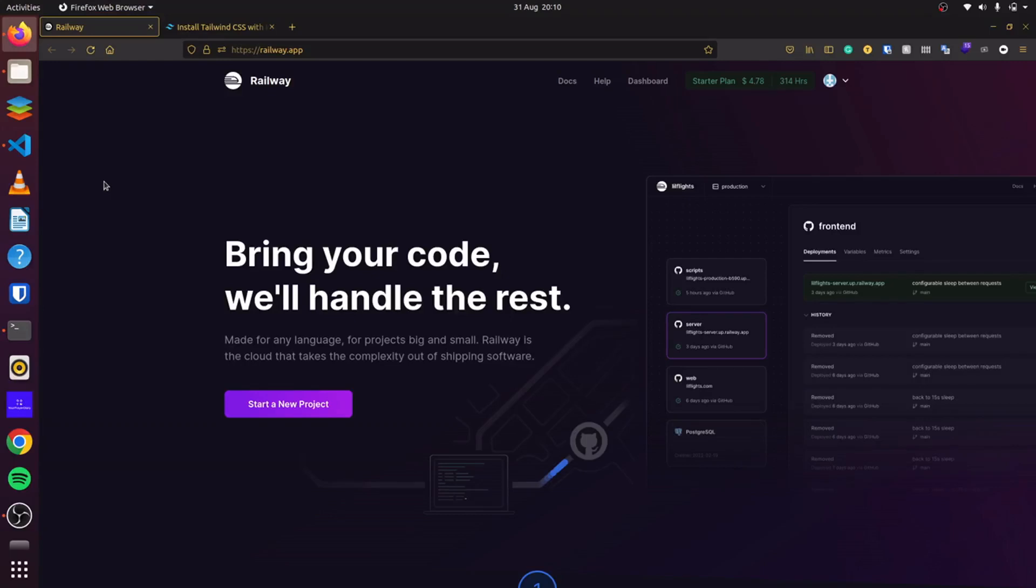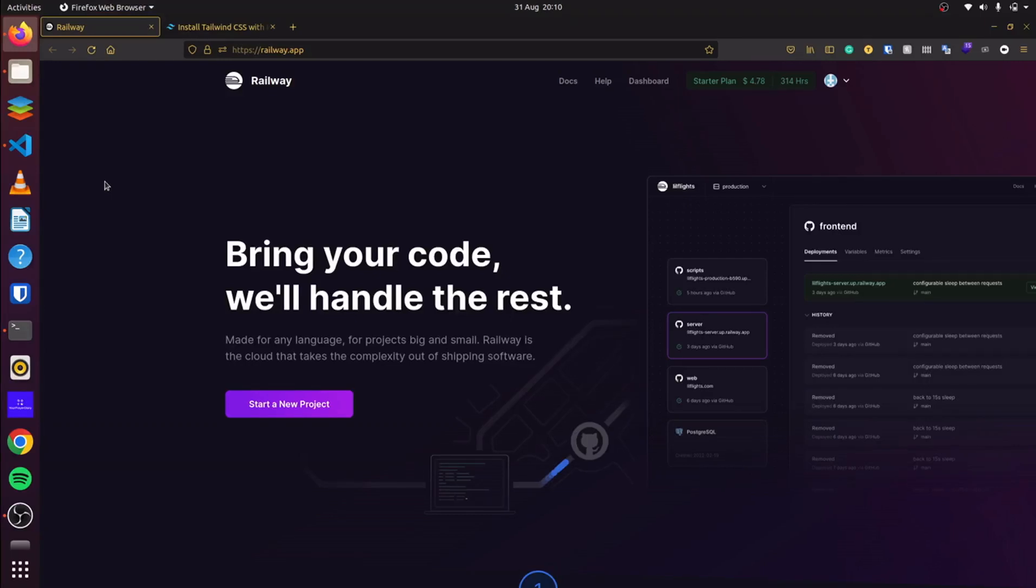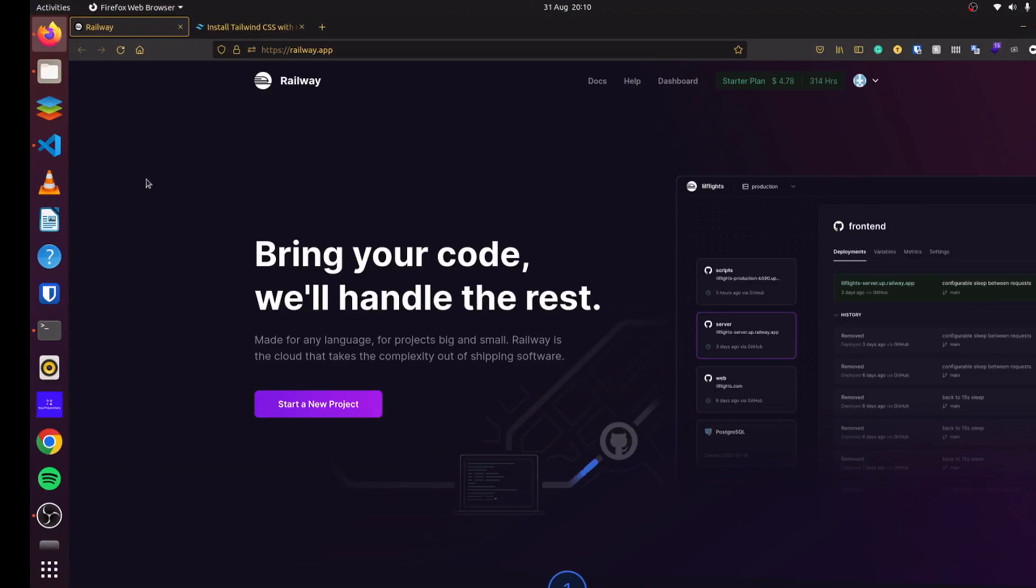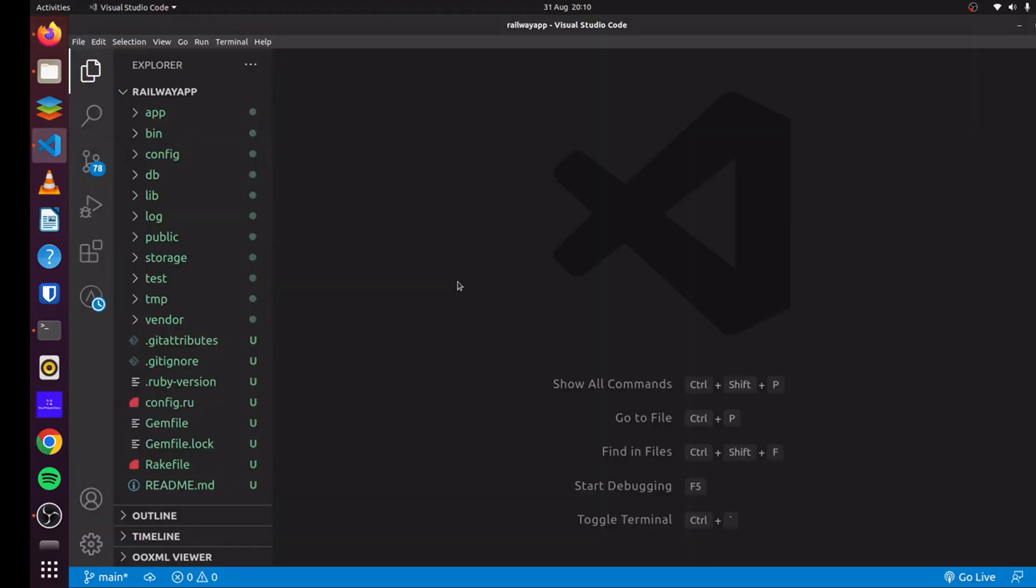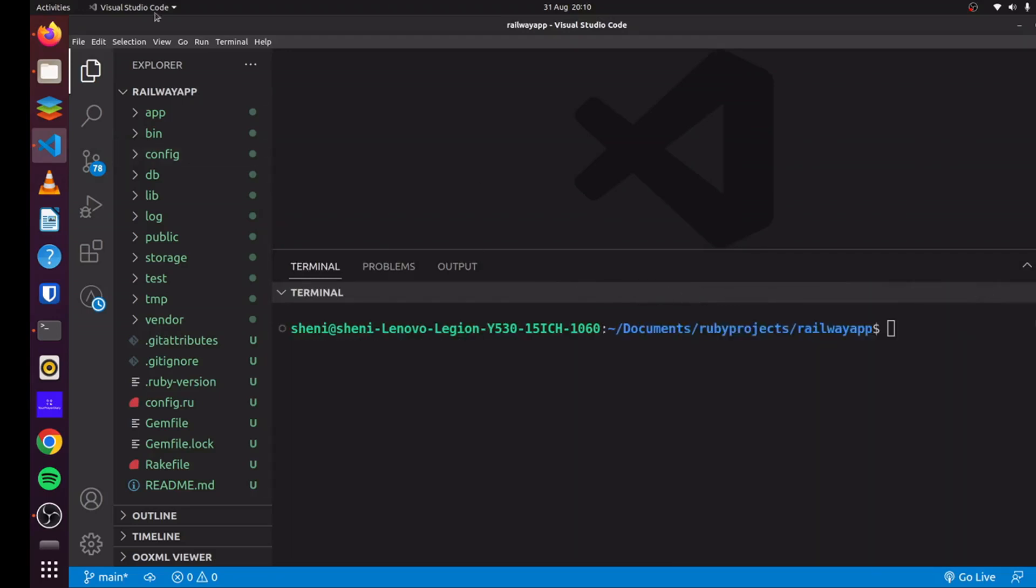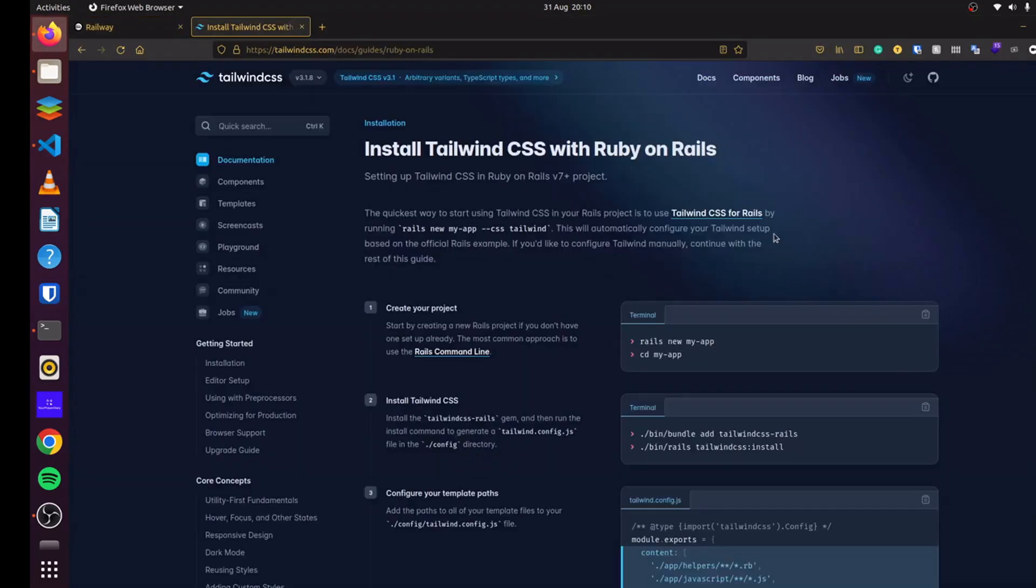Today, we'll learn how to deploy our Rails applications to Railway.app. Railway is a platform as a service similar to Heroku, and so we'll learn how to deploy our applications here. To begin, we'll create a blank application, which I've done here.